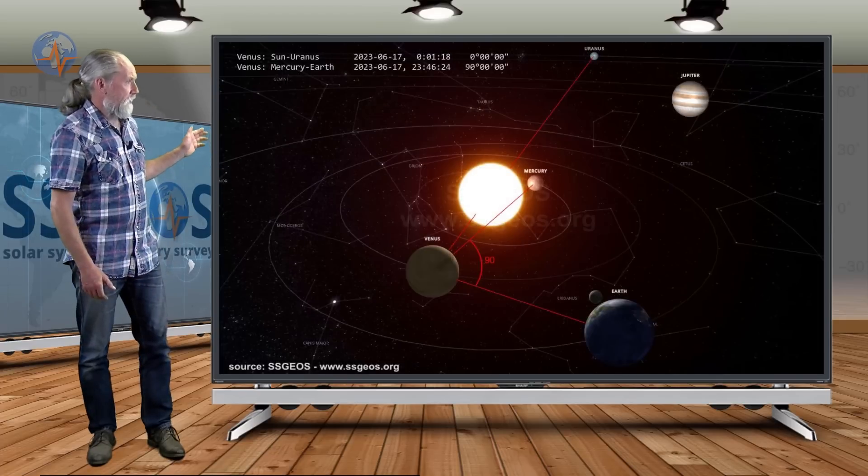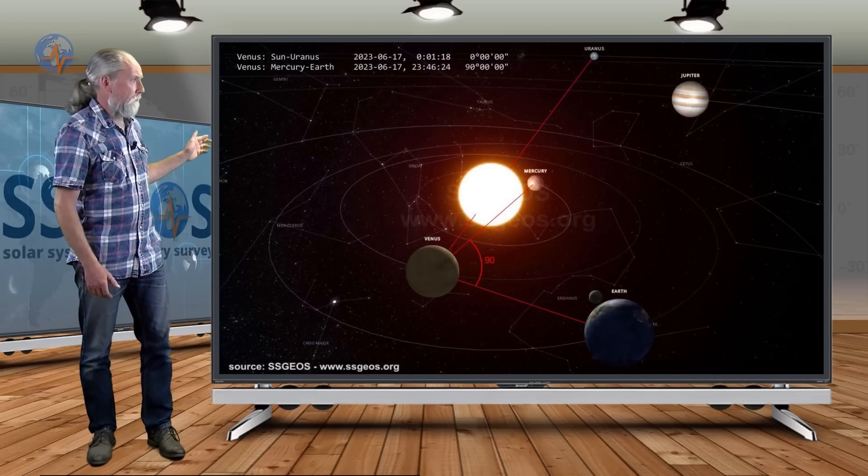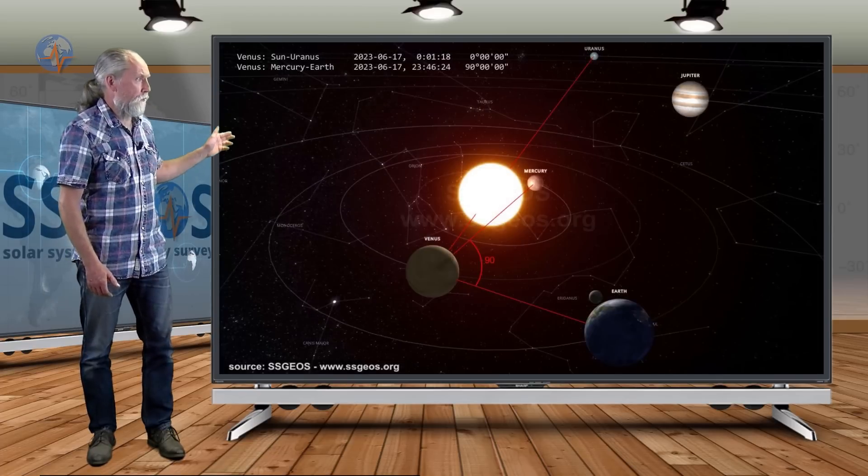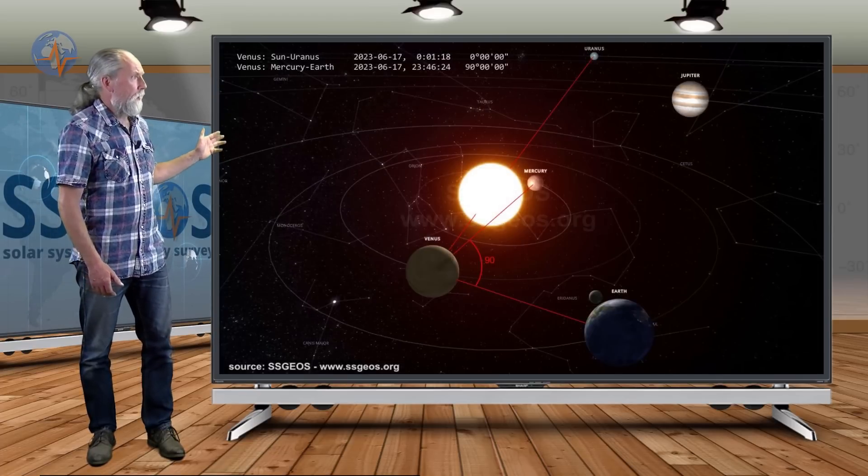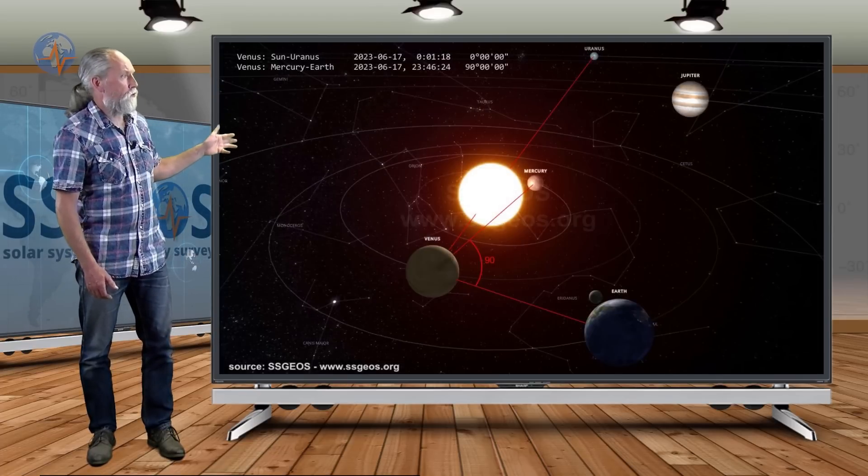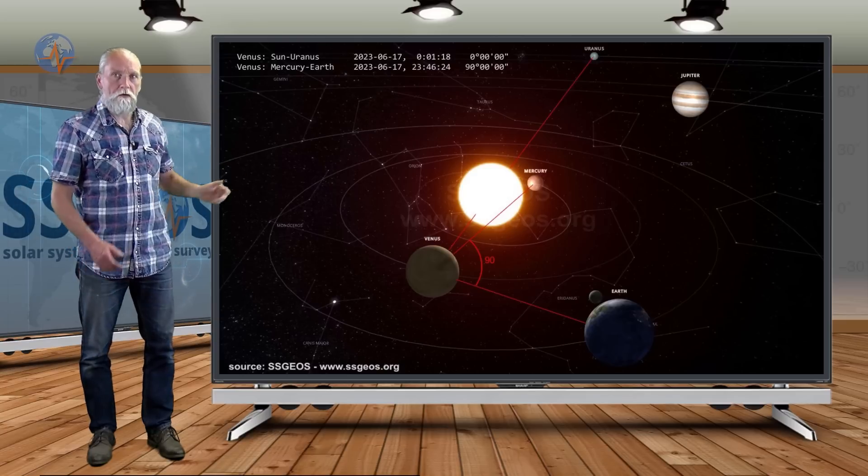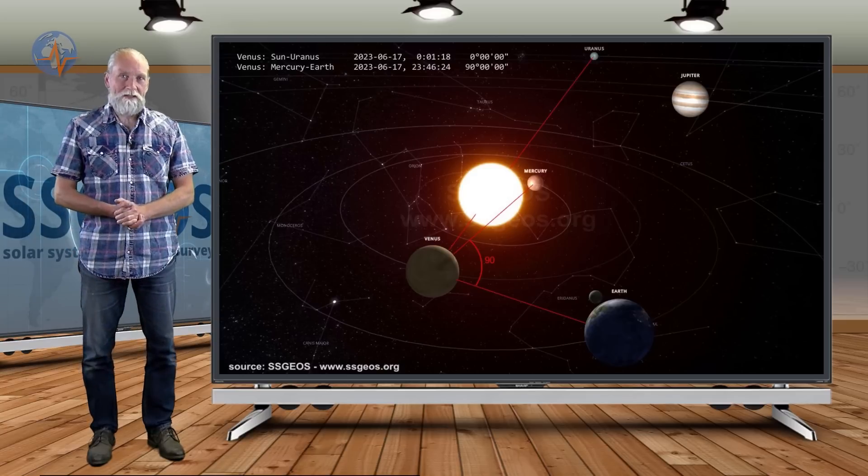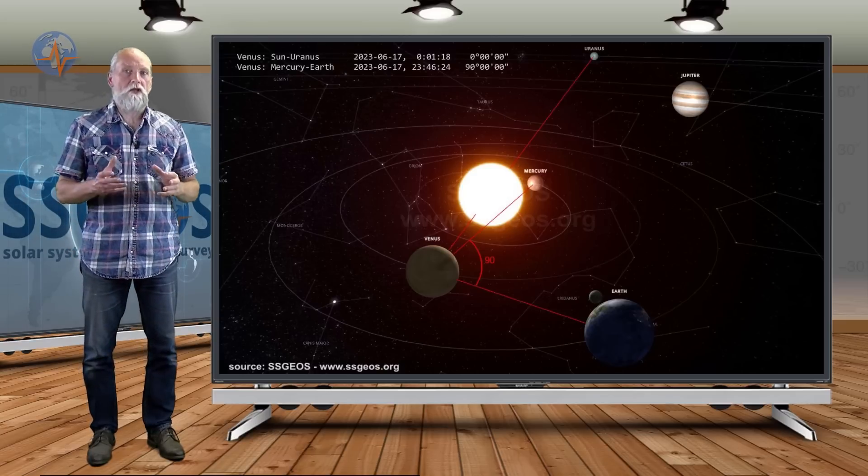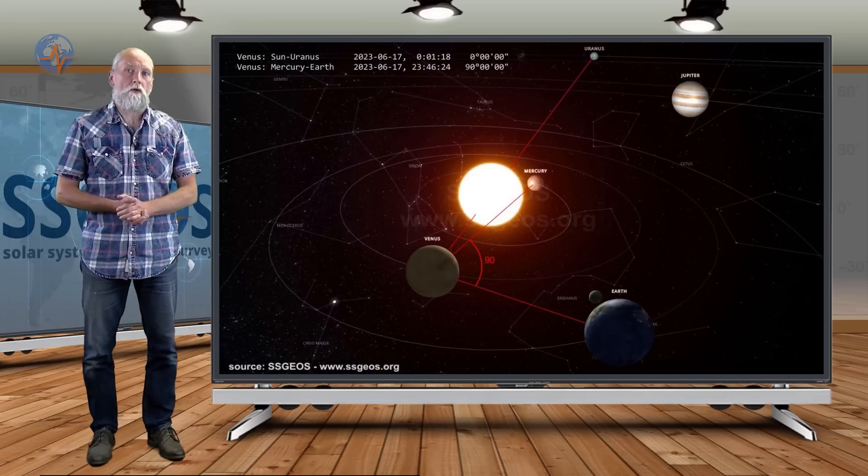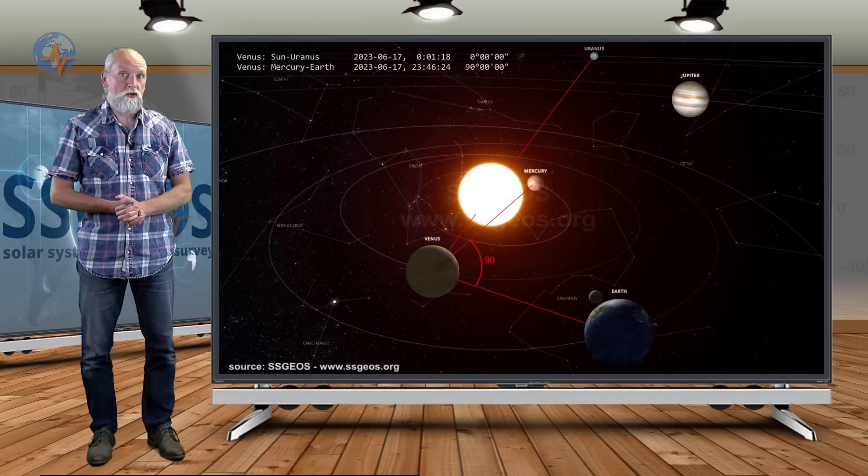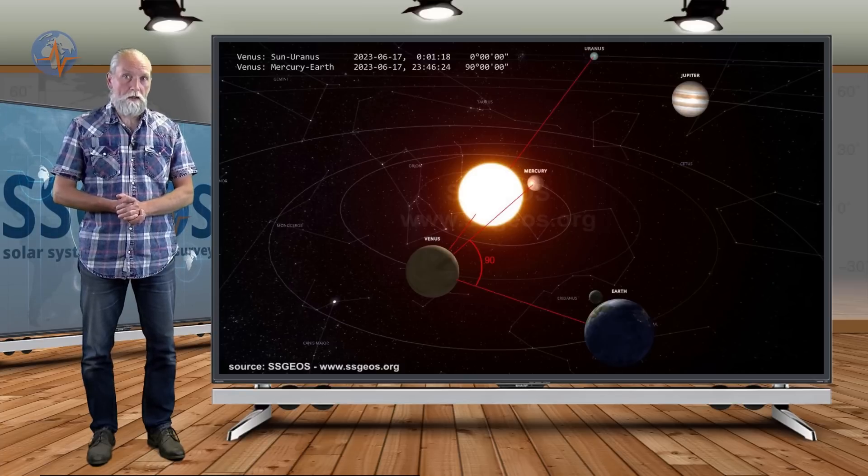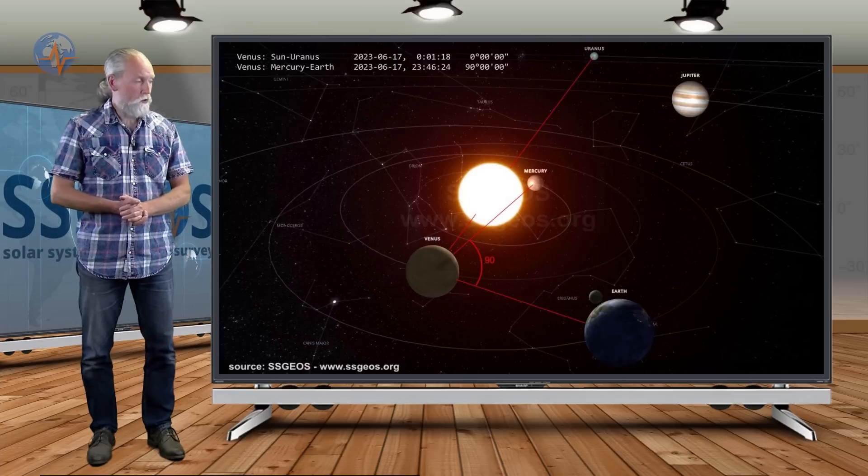On the 17th we have Venus-Sun-Uranus, that was actually this morning, and it will be followed tonight by Venus-Mercury-Earth in a right angle. That combination can prove critical. We could see a really strong seismic event following that geometry.